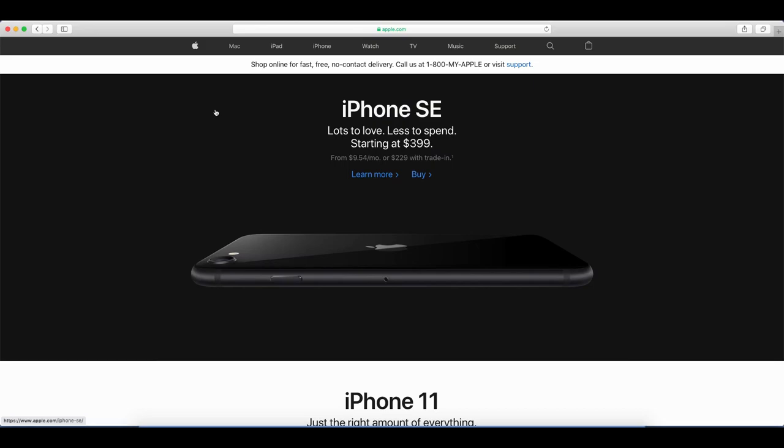So I thought I would go over here to apple.com and just look at the best way to spend $1,200. I don't know why, but I heard that a bunch of people had $1,200 to spend, so I thought they might be interested in spending it here on apple.com.